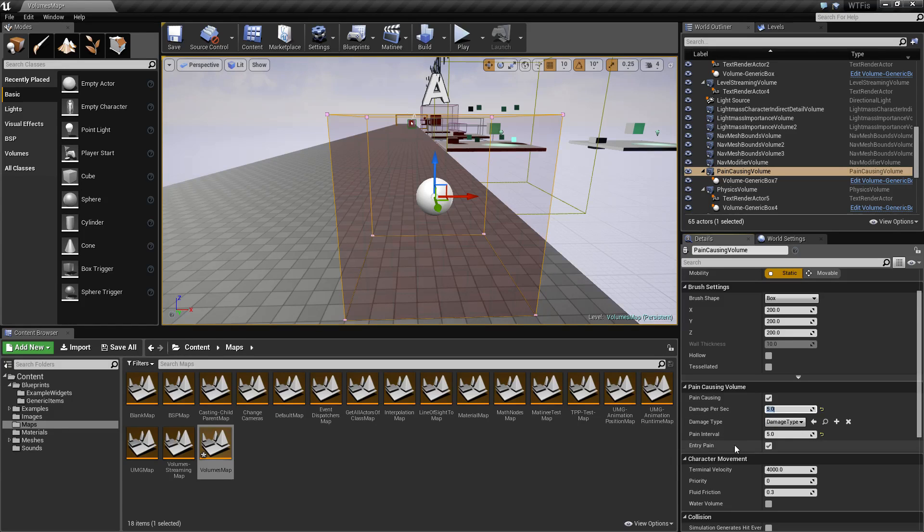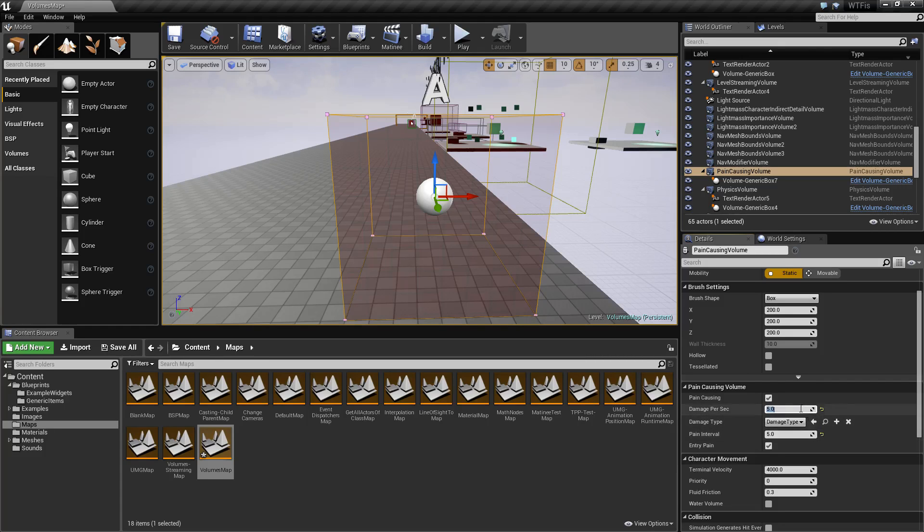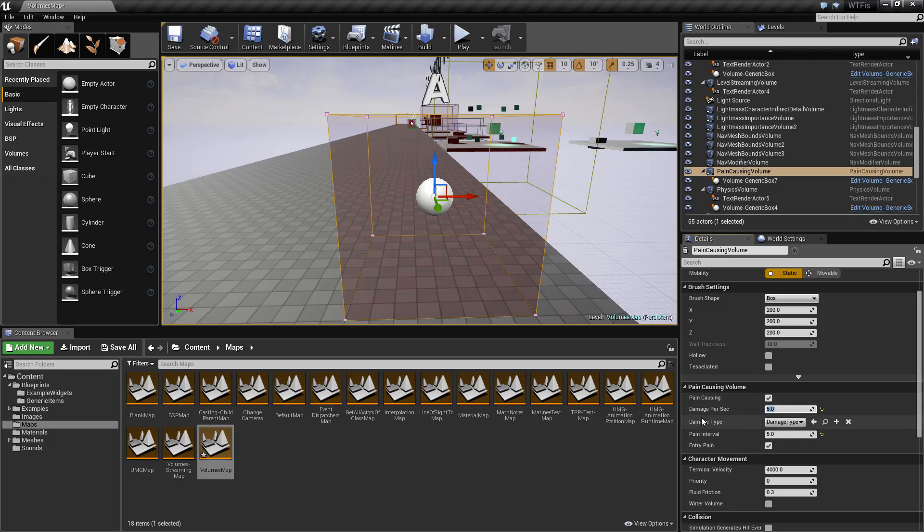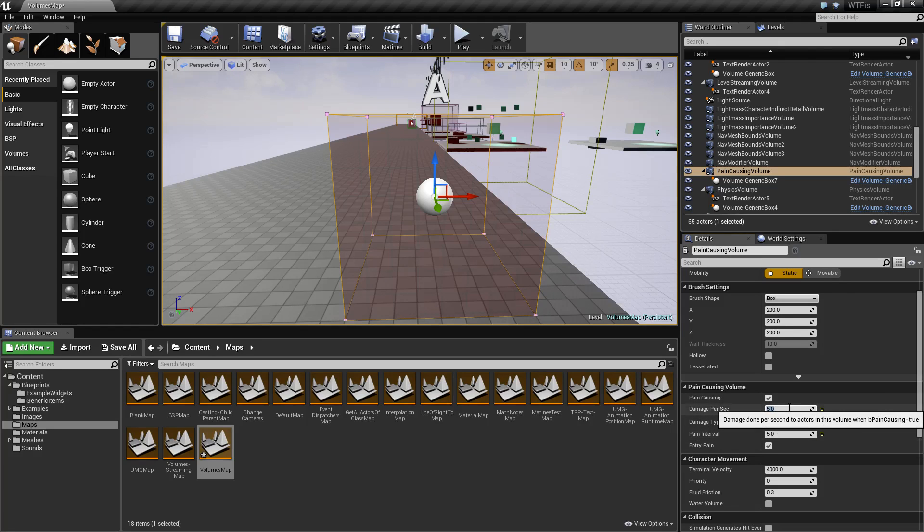Entry pain is every time they walk into the volume, it will deal the amount of damage you have specified - the total amount here, your damage per second multiplied by your pain interval, basically one tick of damage initially right when they walk into it.